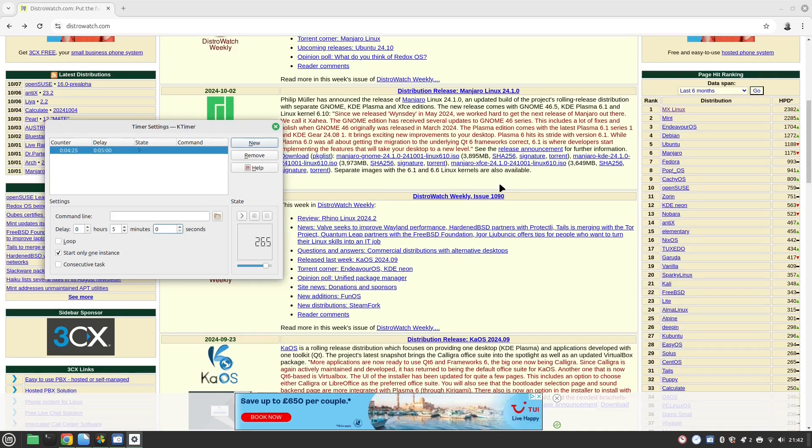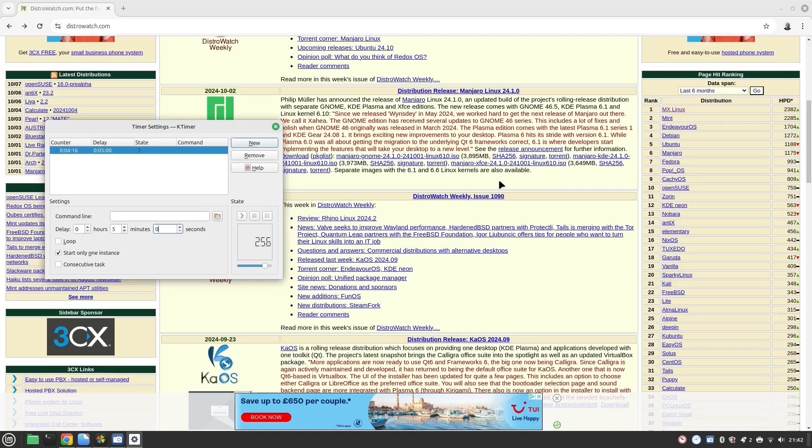Endeavor OS is an Arch based distribution. It's as close to Arch as you're going to get from a pre-built distribution. It's easy to install and you get a desktop environment up and running but then you're virtually in Arch at that point.